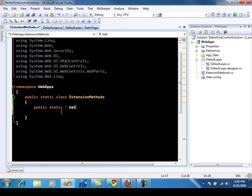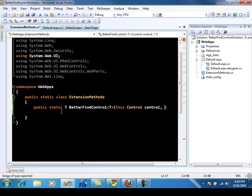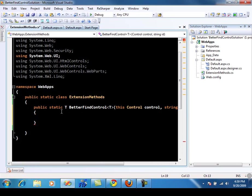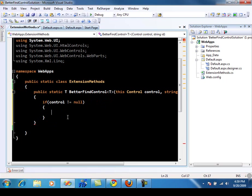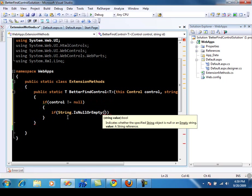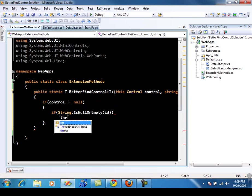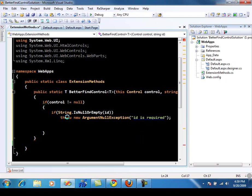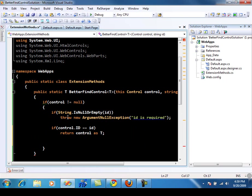So let's start with: public static, it will return a T type, better find control. And it will work on the control — so I'm going to say control, and then this, the ID will be used to search the control. You can always go and create more overloads of this particular method. So let's say that if control is not equal to null, then only then we are allowed to go inside this particular loop. There are different checks — if the ID string is null or empty, you're not really searching for anything, so you just throw something like an argument null exception saying ID is required.